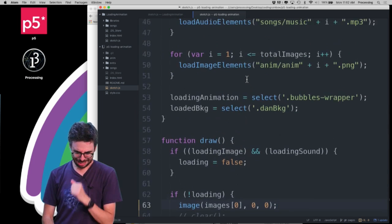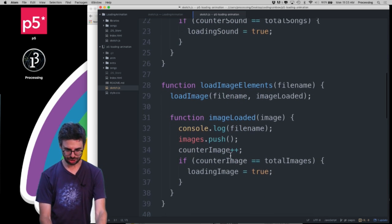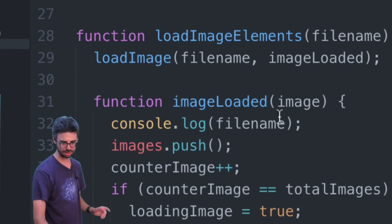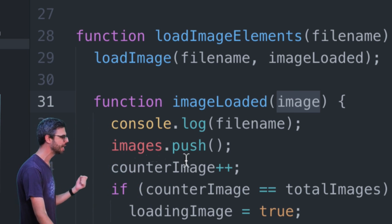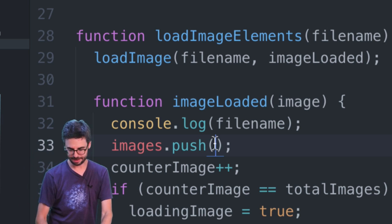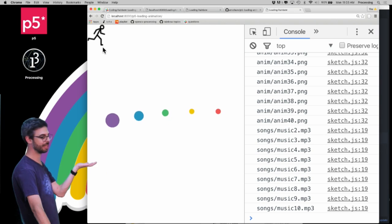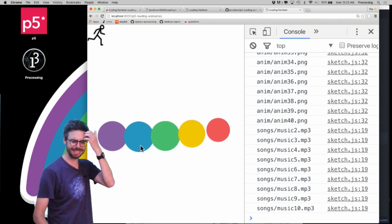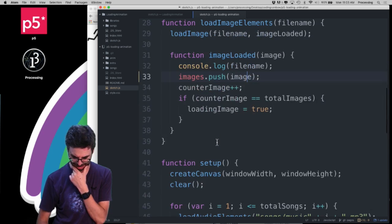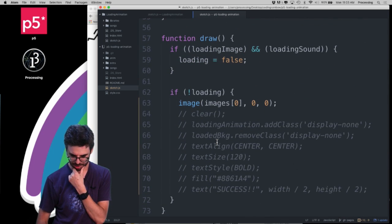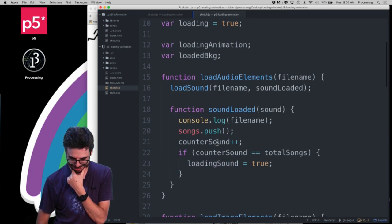There is an array called images — it's empty. Look at this: what's missing is in the image loaded callback. The callback is automatically passed a reference to the p5 image object that was loaded, so images.push() is the correct call to add something to an array, but we just forgot to add that image itself. Now if I run this again, once everything is loaded you can see there it is — the image. Interestingly the loading animation is still there; let's look at the code and figure out why.